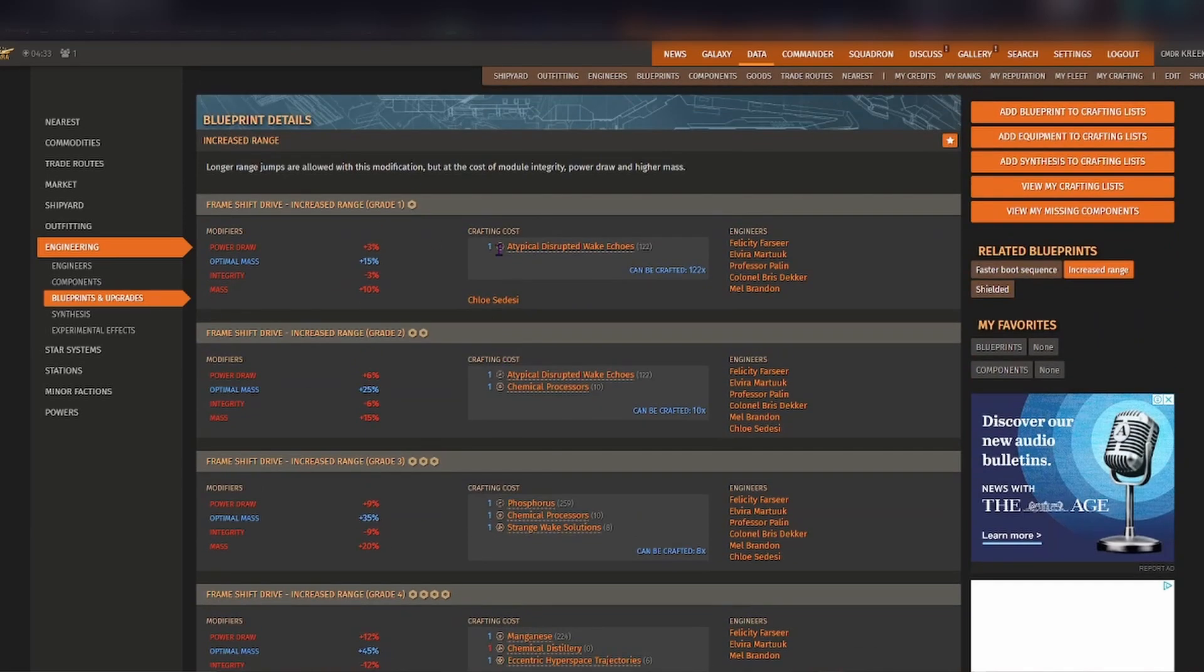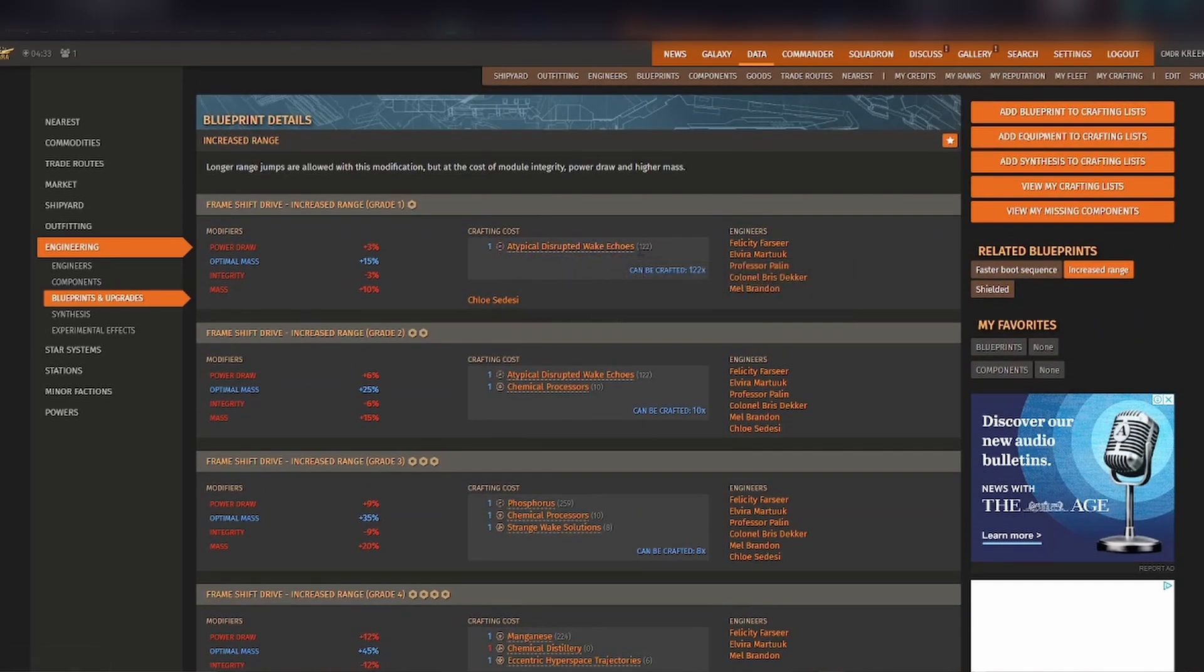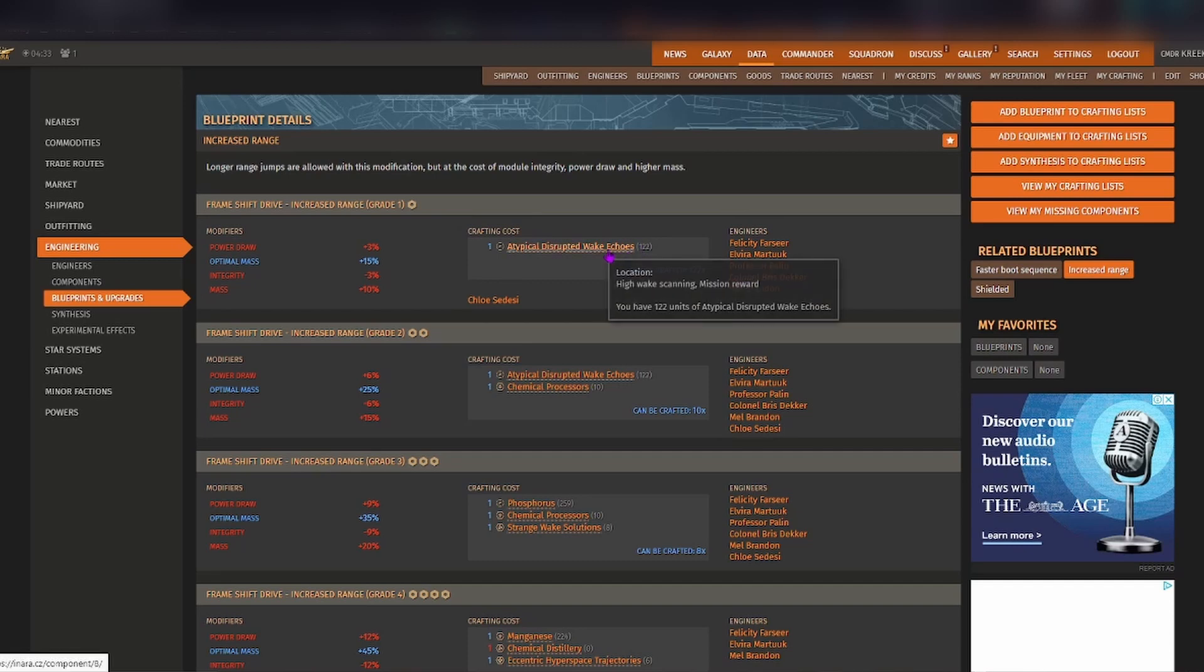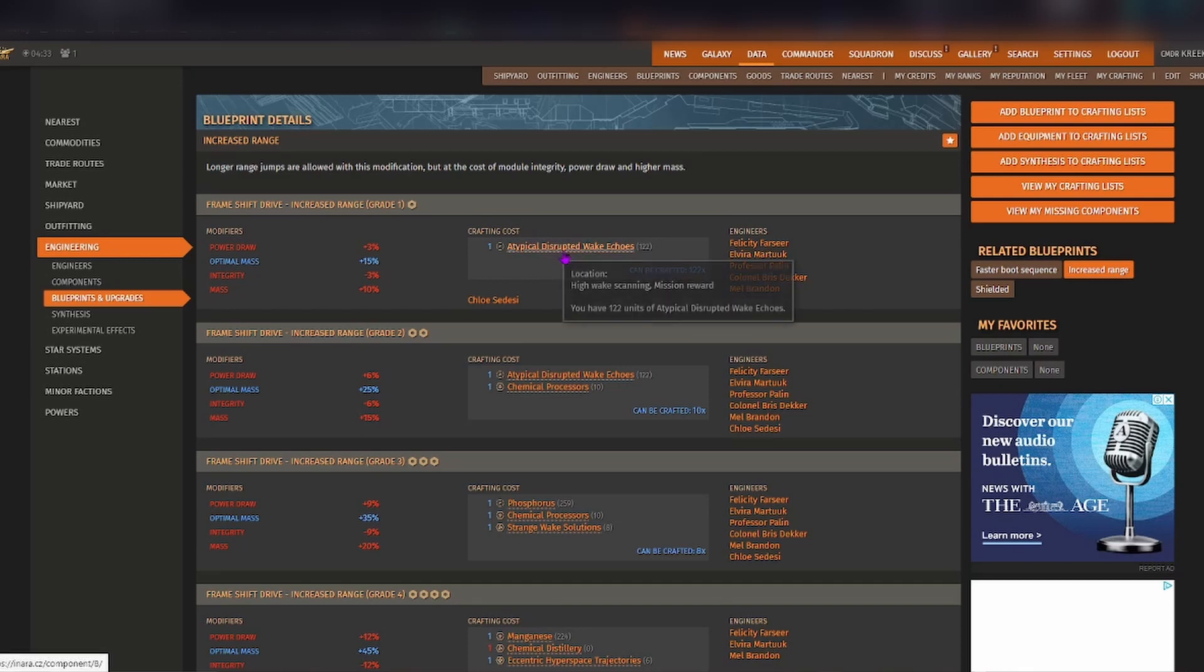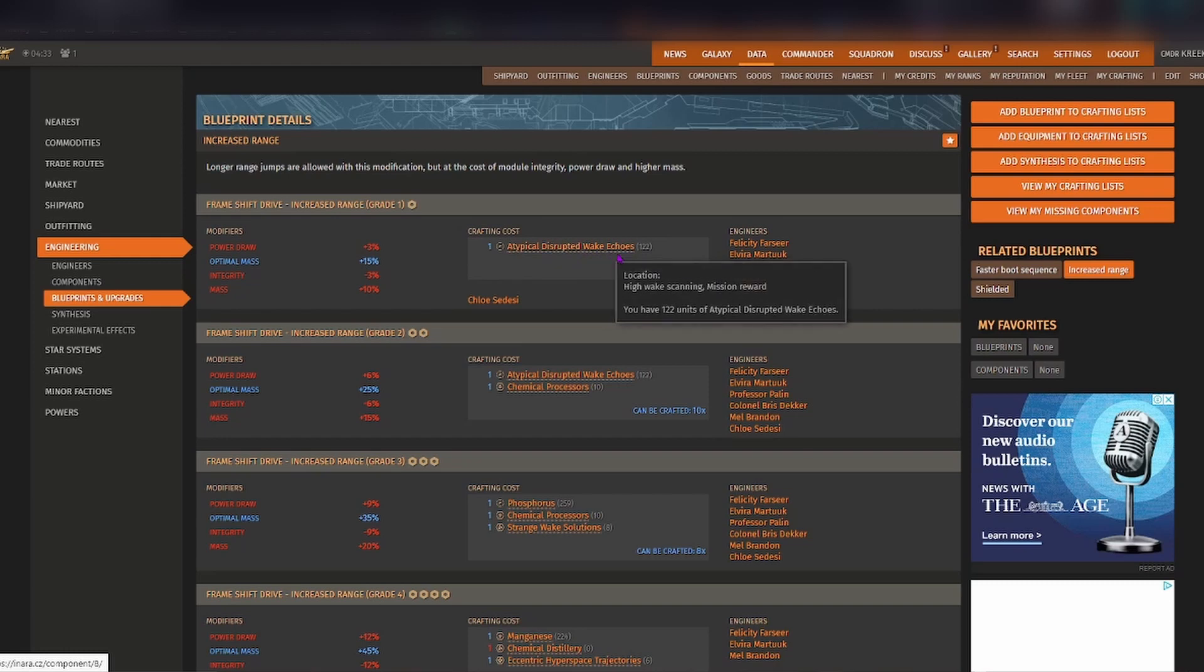It tells you the crafting cost and if you connect your frontier account to your inara account then you'll be able to see how many of what particular material that you have. So that way you can know exactly how many times it can be crafted. It also comes up with a list here of which engineers require atypical distributed wake echoes. Super handy.